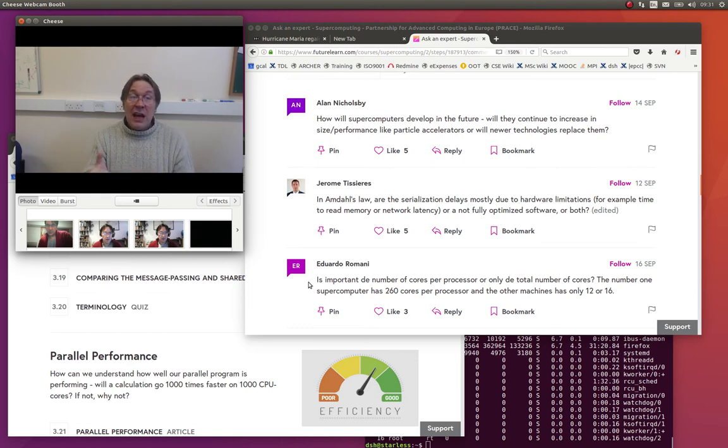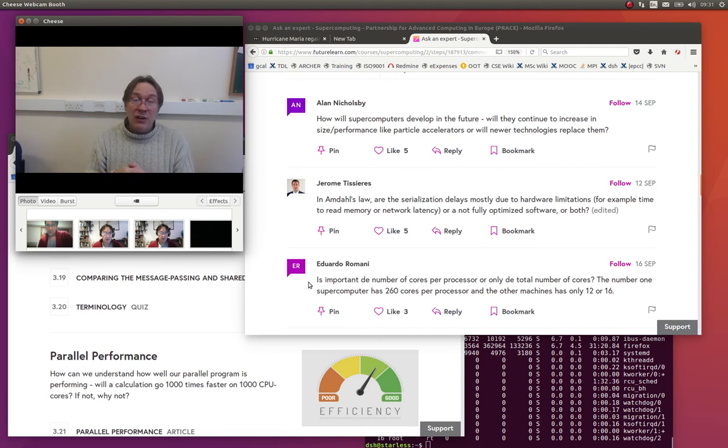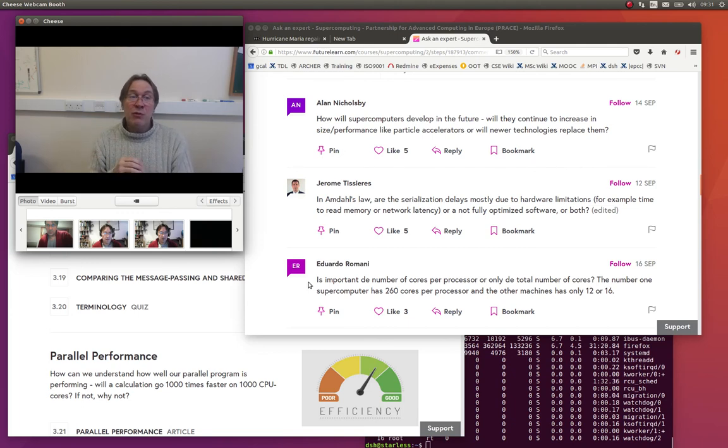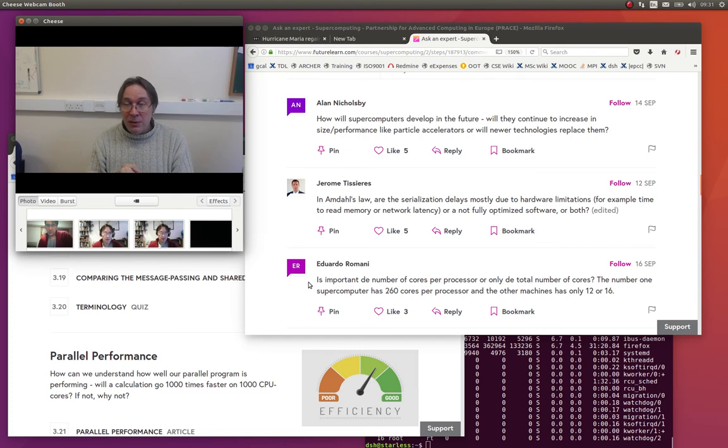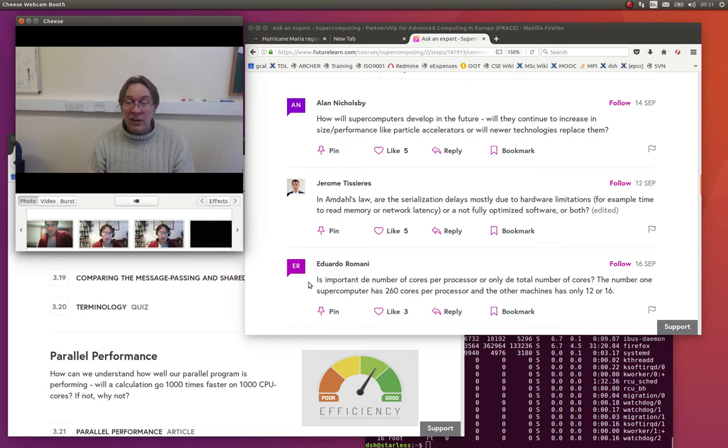So, that was a really good question. There's lots of factors you have to consider. It's not just the total number of cores that's important, not the number of cores per CPU that's important. It's a whole bunch of factors.